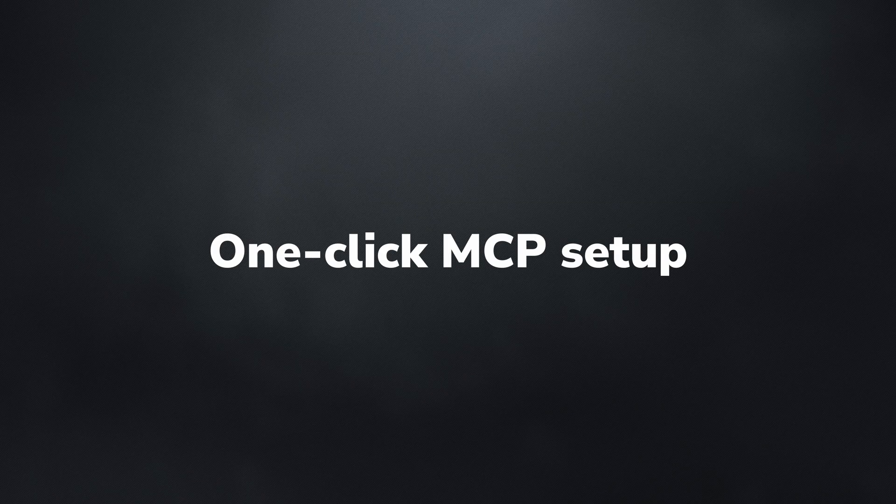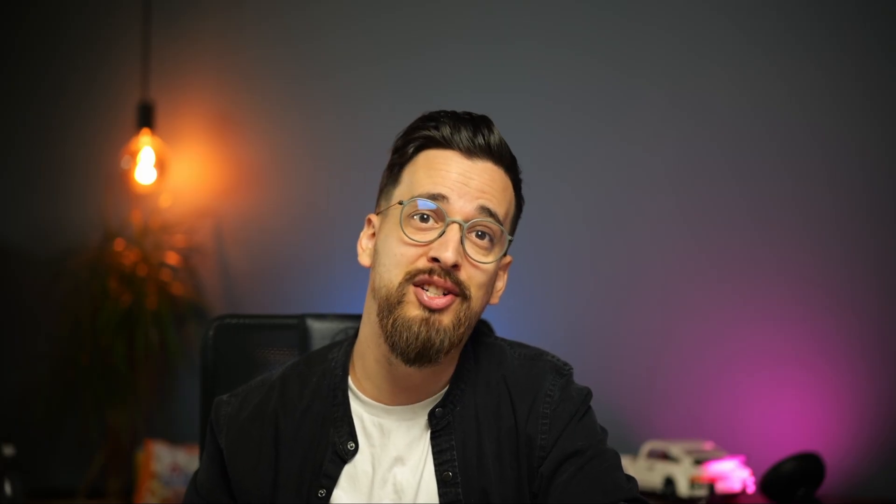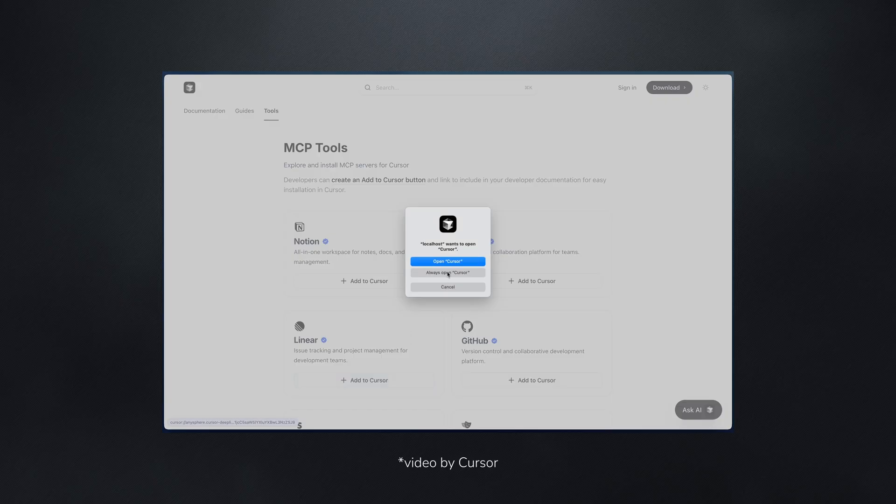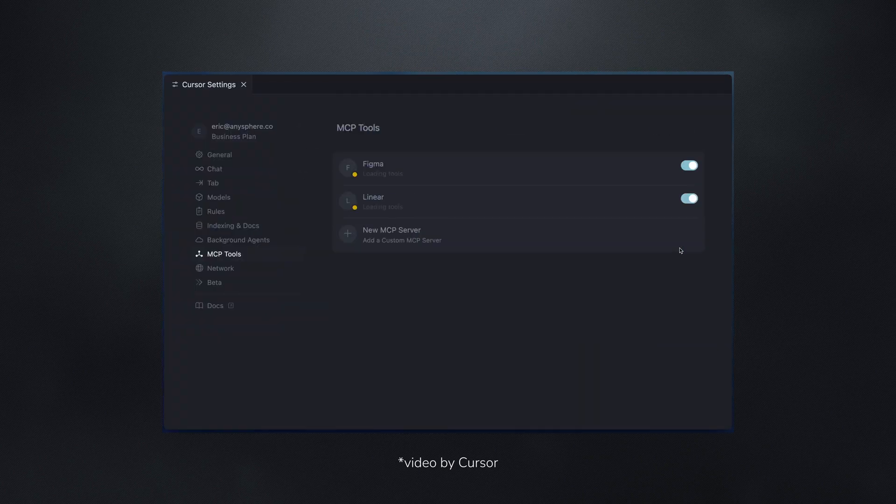Next up is one-click MCP setup. MCPs are huge in Cursor and now the installation just got easier. If you're developing an MCP server yourself, there's now an 'add to Cursor' deep link that you can include on your website to enable one-click installation in Cursor. So from now on you'll probably be able to find an MCP on the internet, click 'add to Cursor' and start using it. This simplifies the installation process where you previously had to edit the JSON file and put in the installation instructions yourself.